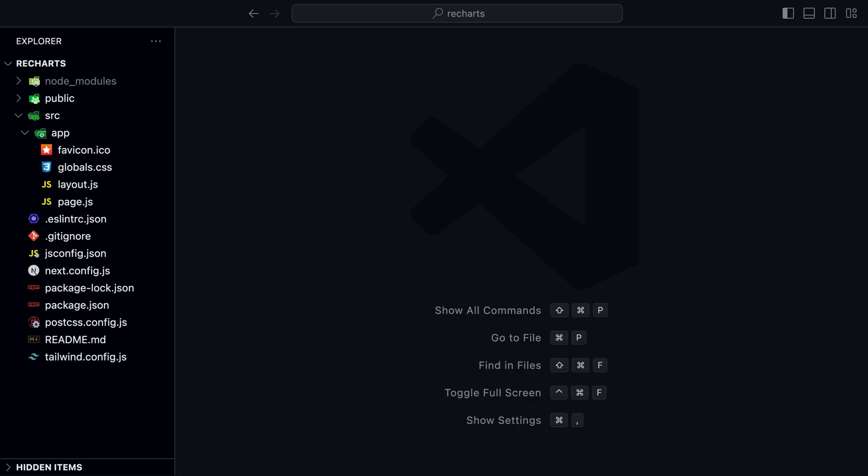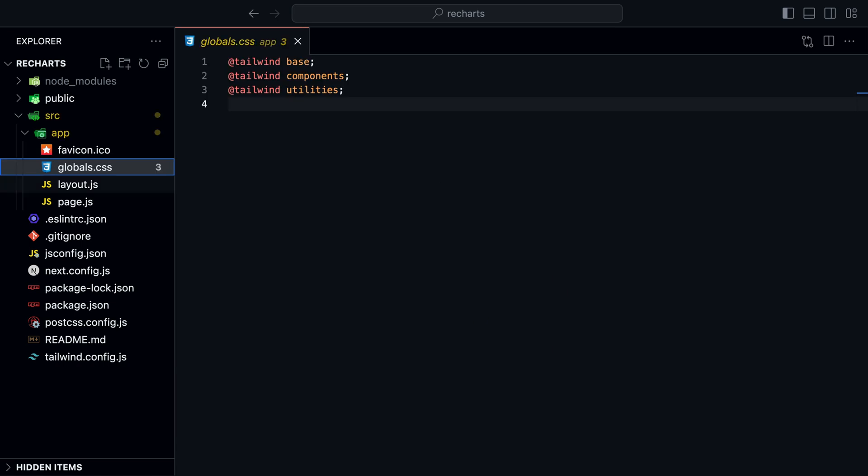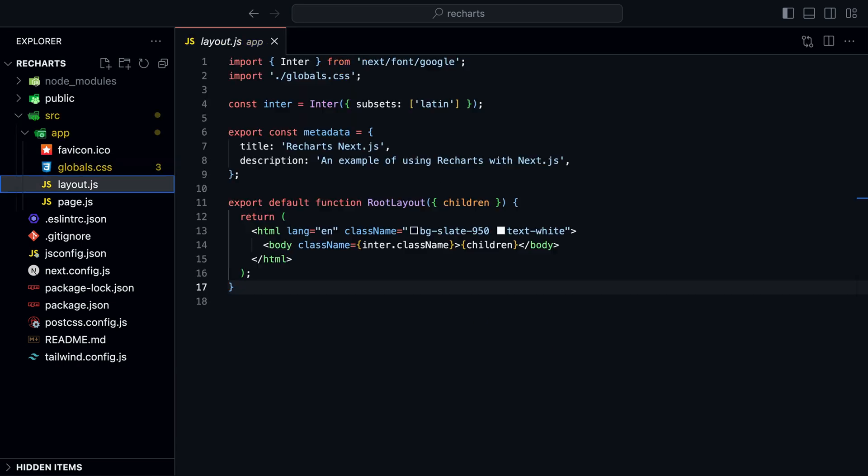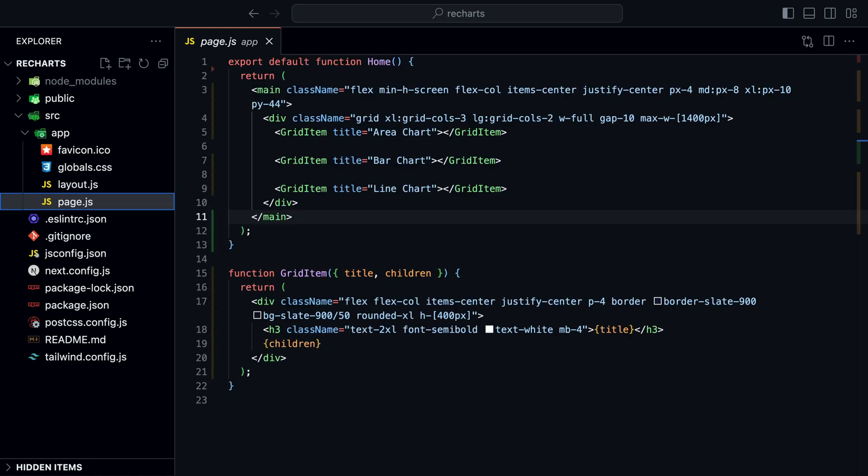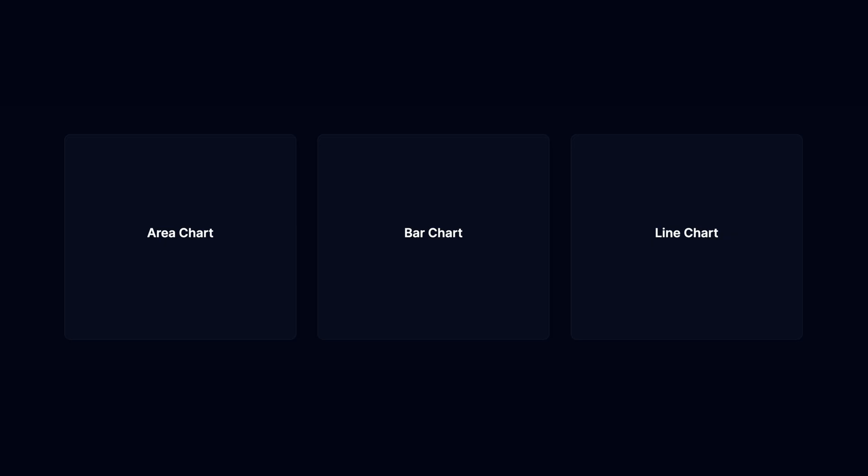Here I have an empty Next.js app that uses the app router, the source directory, and Tailwind CSS for styling. I deleted any existing styles in the global CSS file. Inside layout.js, I added a simple background to the HTML element. Inside the page.js file, I added a simple grid with three grid items that will hold the charts.